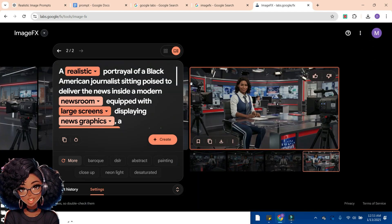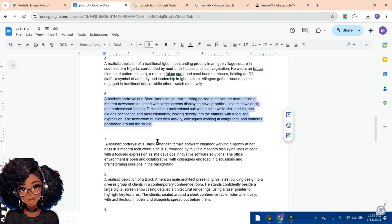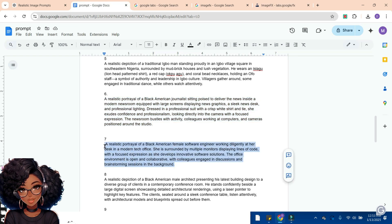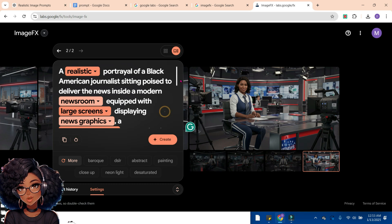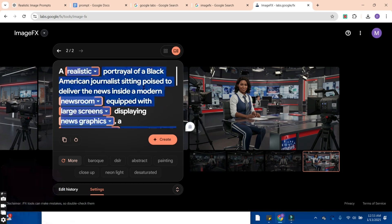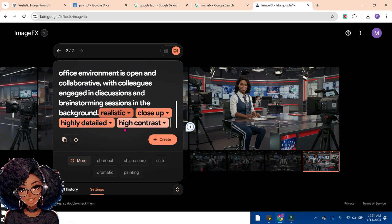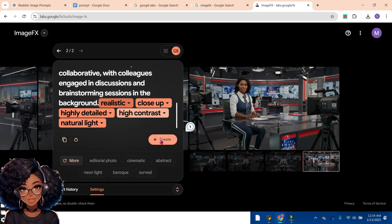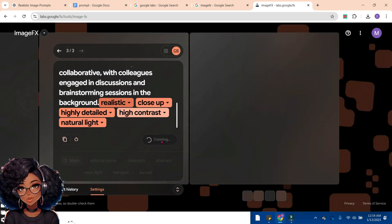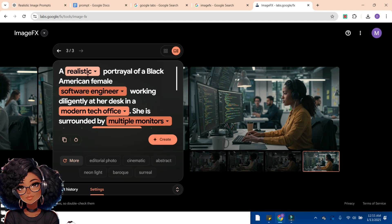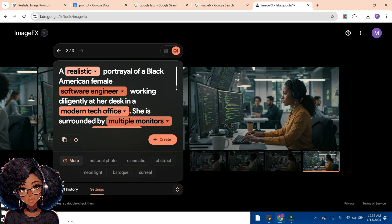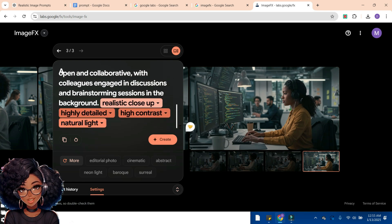Let's try our hands on another image. We're going to try another Black American image, then move to African storyteller images after that. We'll delete the previous prompt and paste the current one. The four effects we'll use are: Highly Detailed, Highly Contrast, Realistic, and Closeup. Click the Create button. This one also gives us the opportunity to make changes, but if you're happy with the background and everything, you can leave it as is and download it to your drive.